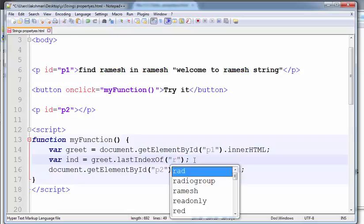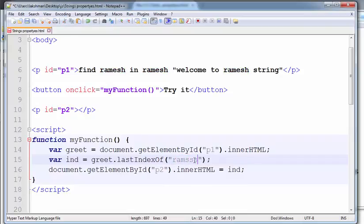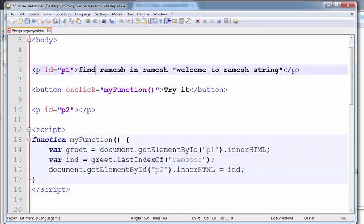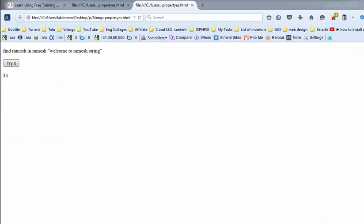For example, if I am writing a string that does not appear in the paragraph, it shows minus one.